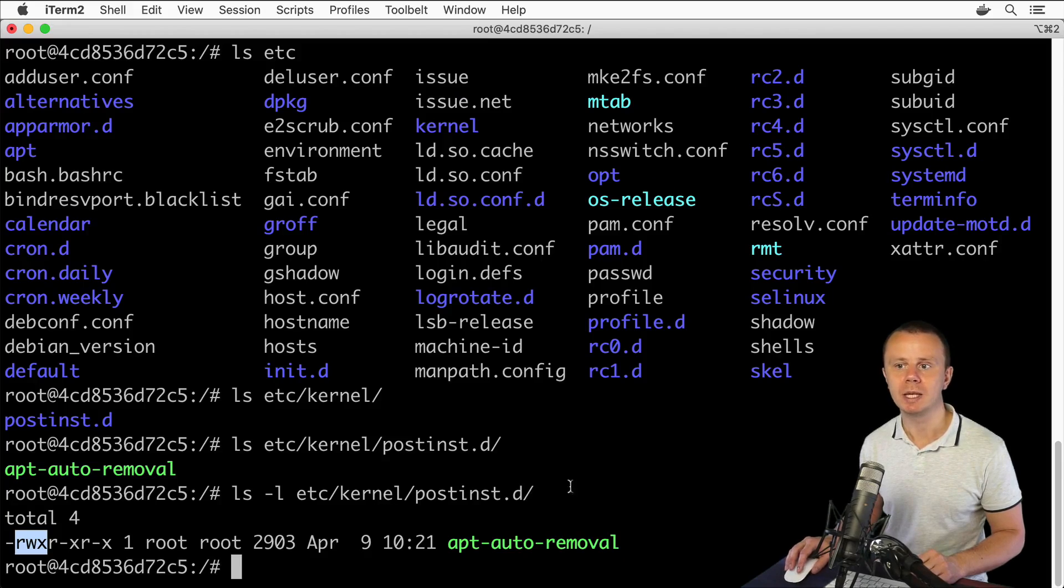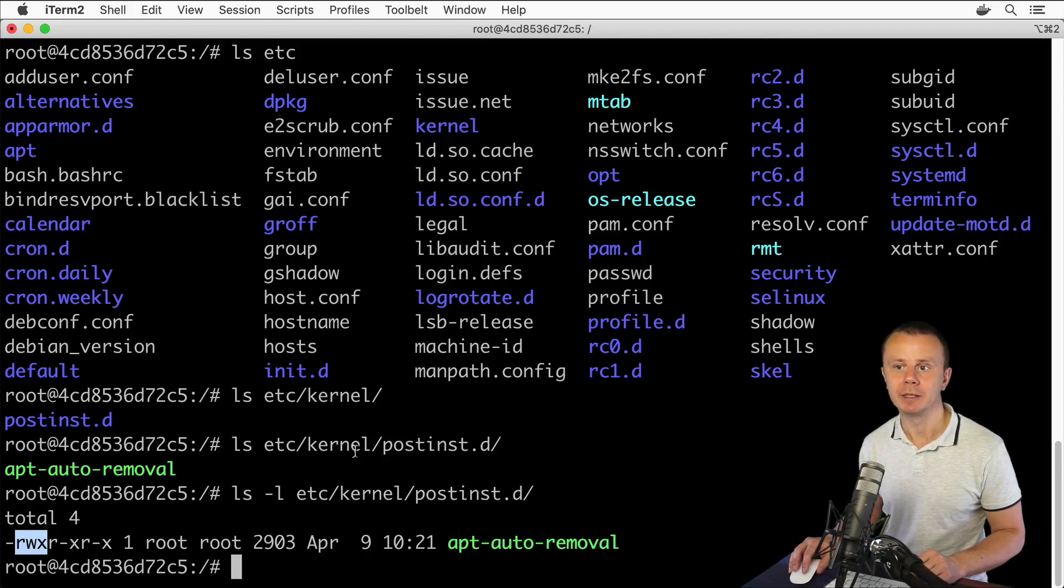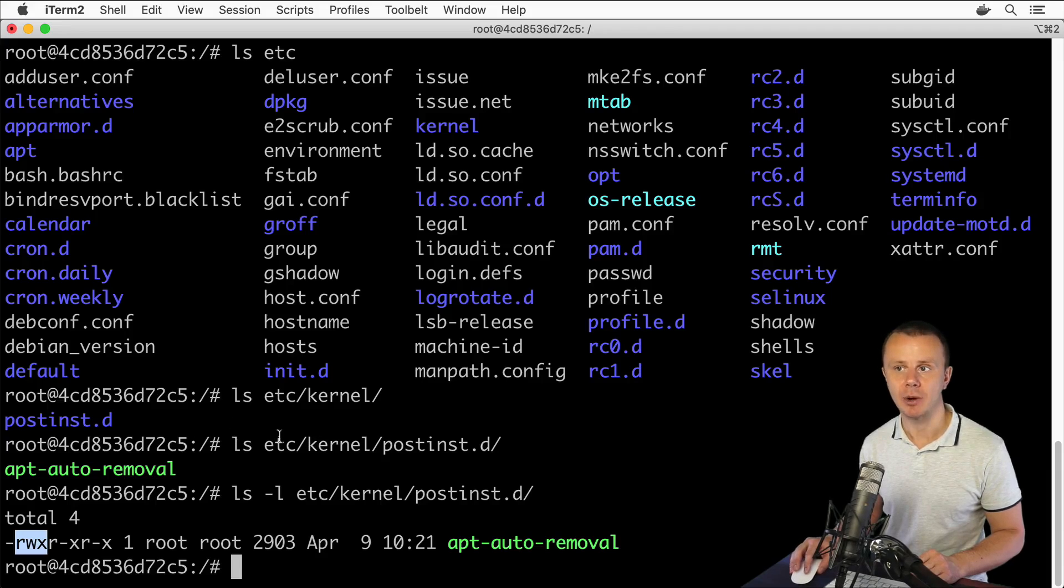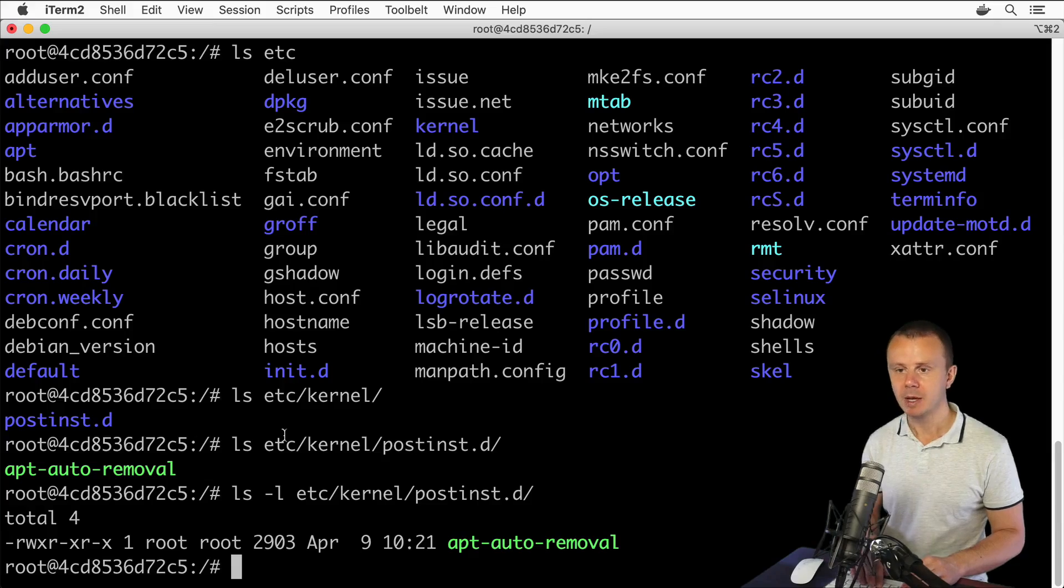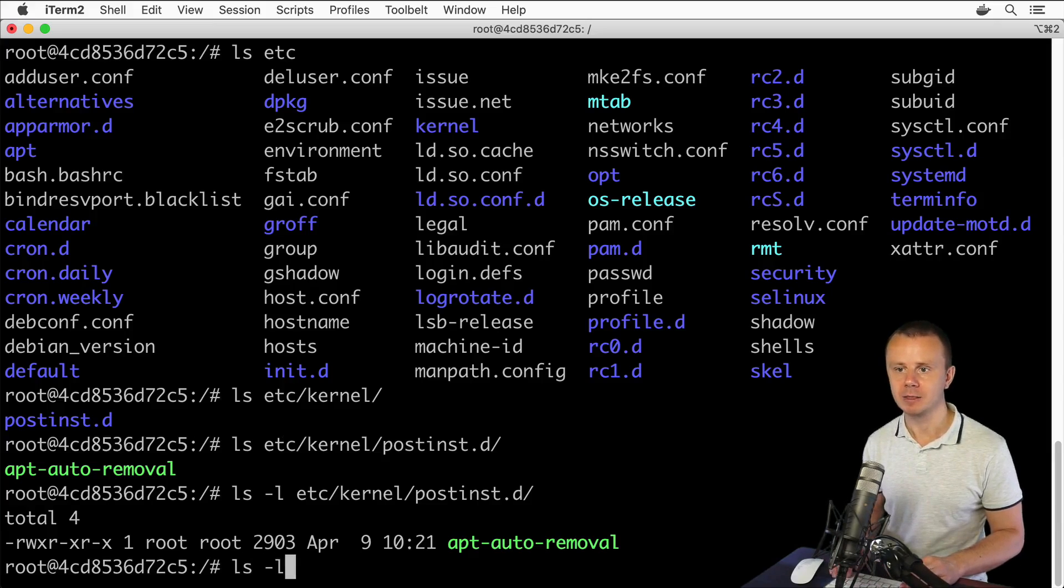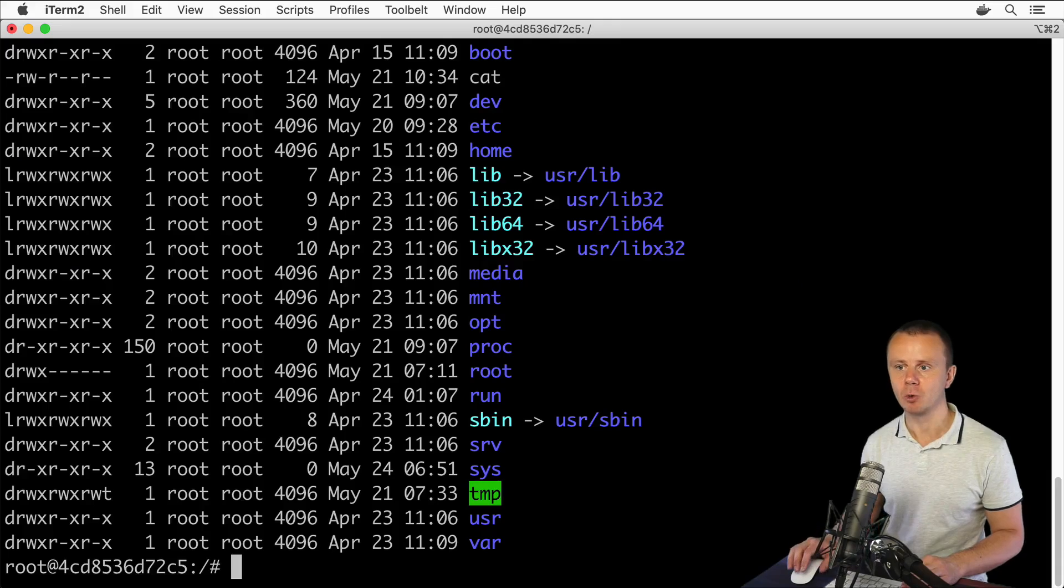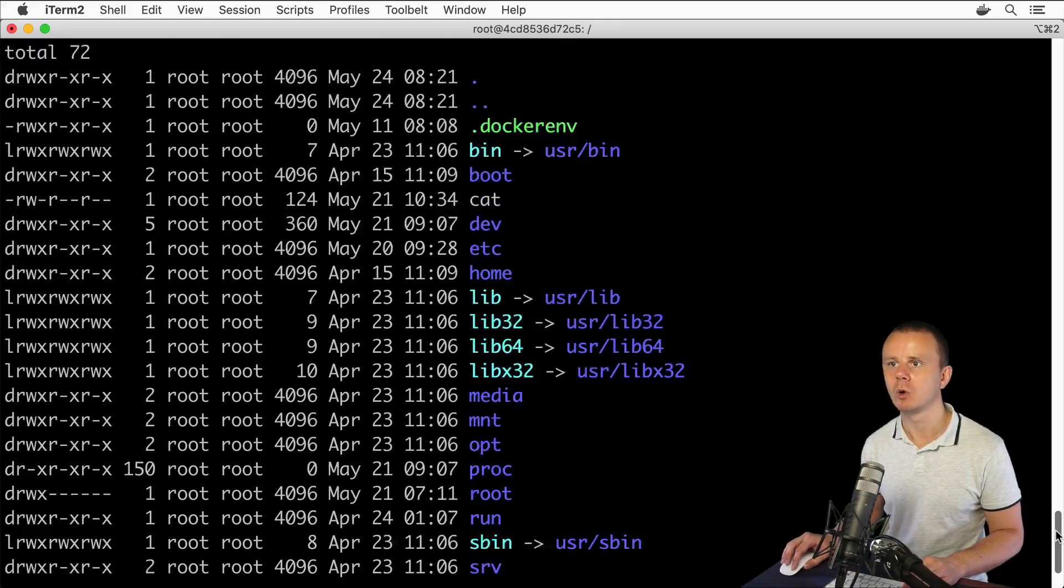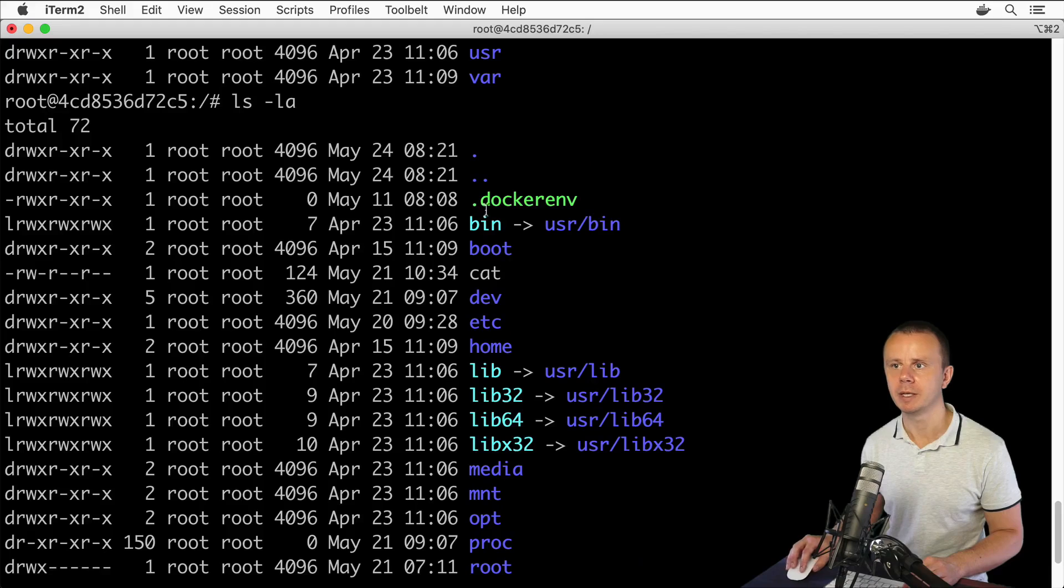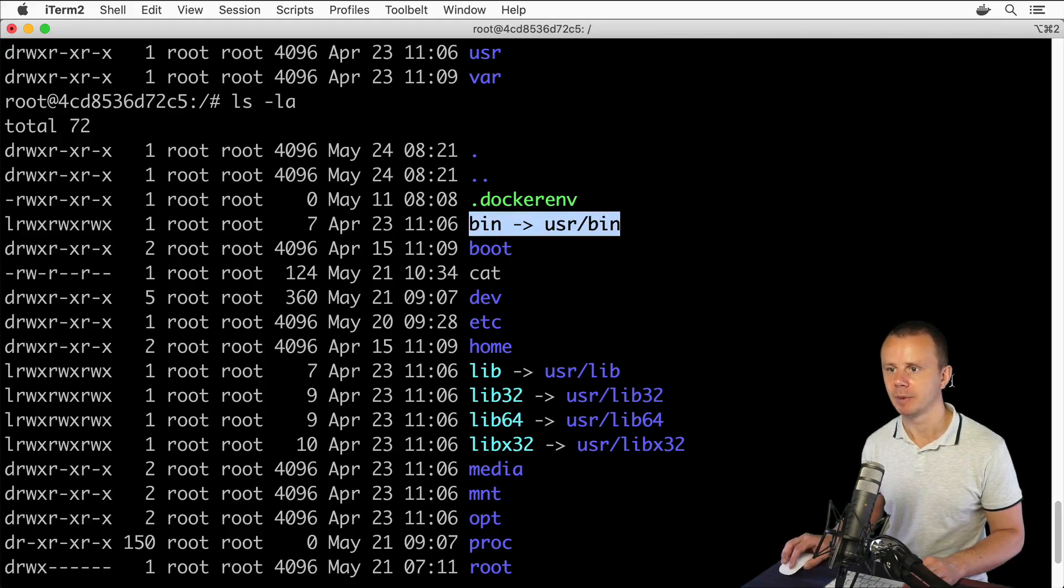Great. That's how we were able to see contents of a kernel directory in etc directory that is located in the root directory. Let's again list files and folders in root directory and let me show you a folder called bin.